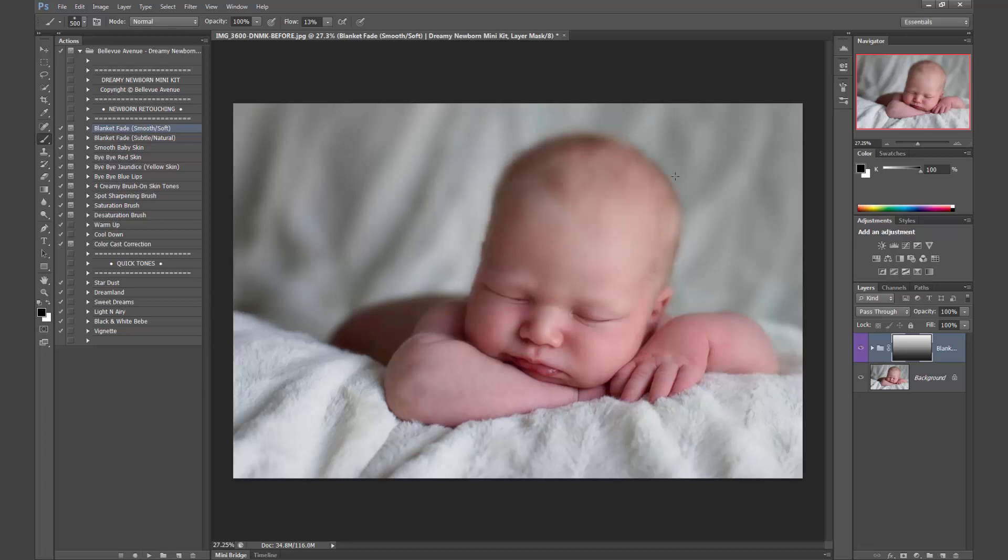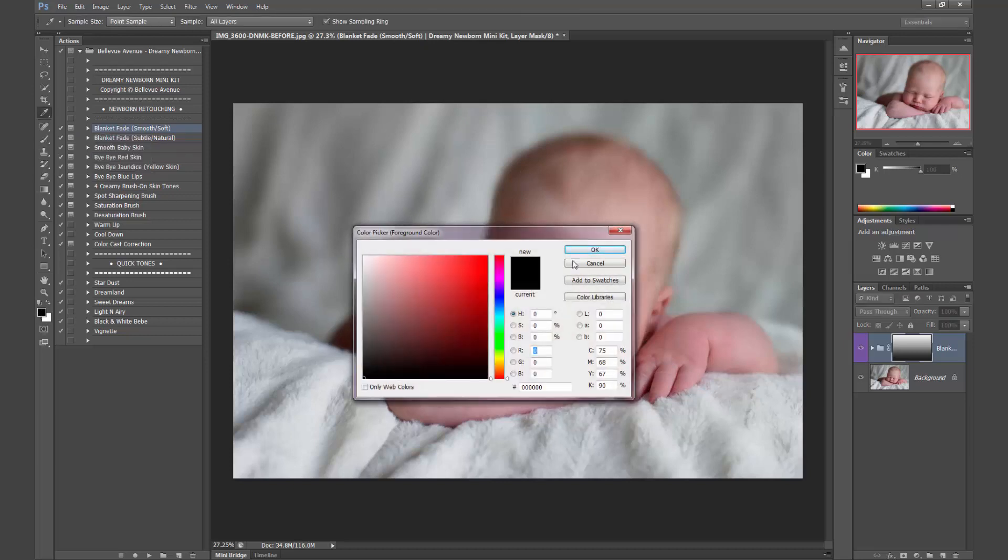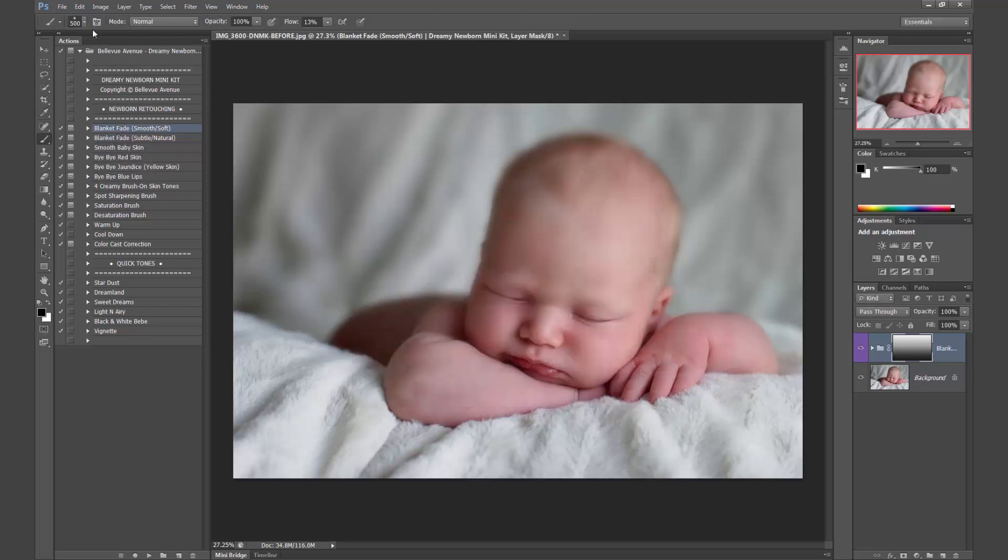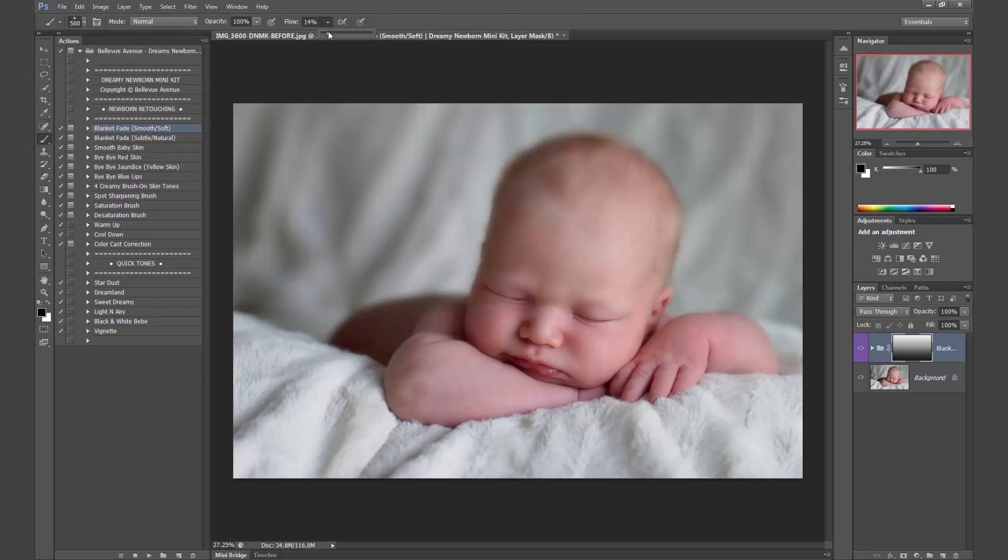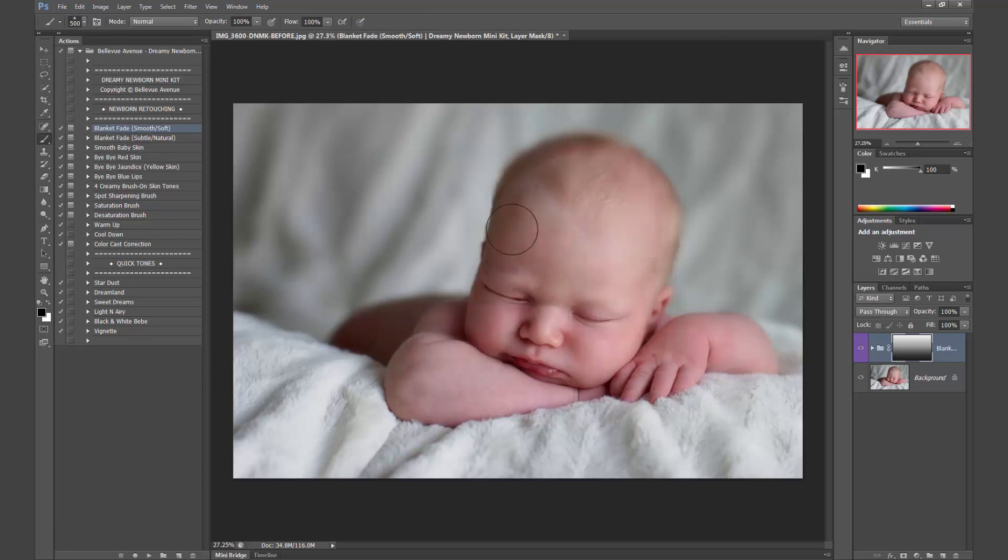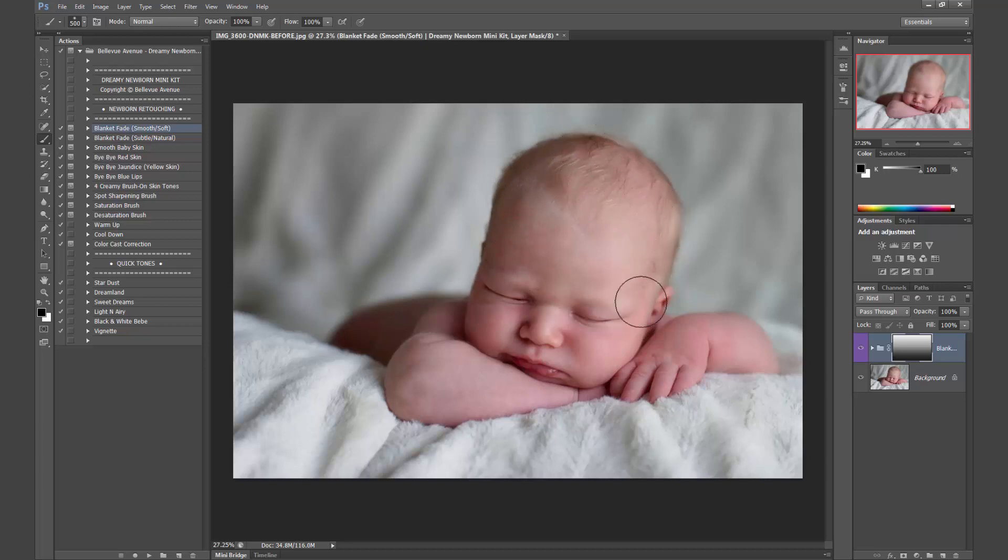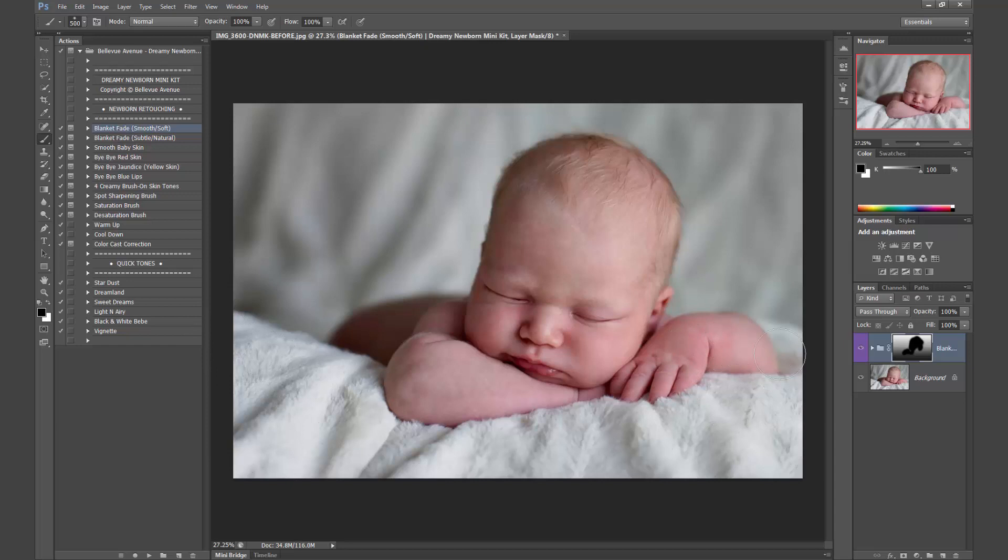So obviously there's too much fade around the head, so I'm going to use my black brush, make sure it's set on black, and make sure it's nice and soft. I'm going to move the flow to 100. I'm just going to brush it off right around the head.